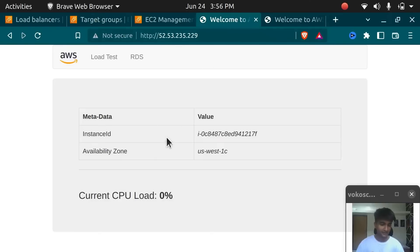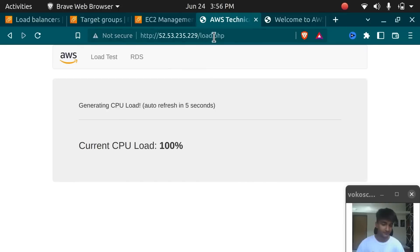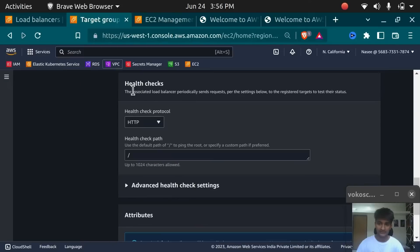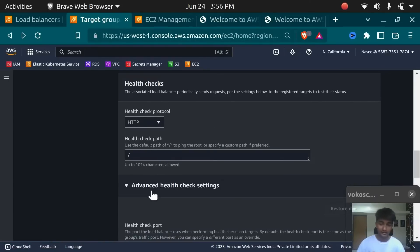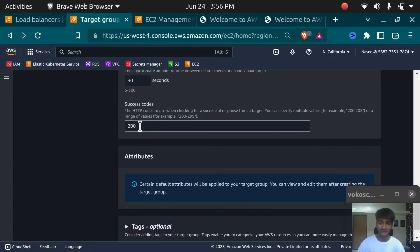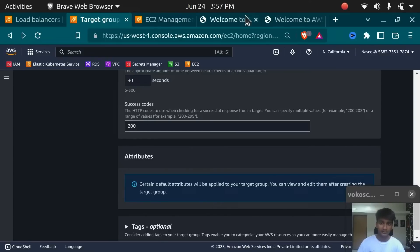Health check means the path to check — you can use slash for the home path, or a specific path like slash load.php. I want to check at the home path, which is just slash. If any time this path is not working, it will give an error and the Load Balancer will not route traffic to that instance. You can also configure advanced settings like how many times it should be healthy or unhealthy, timeout, and success code. Some applications might show error responses, but if you want success code 200, you can set that.